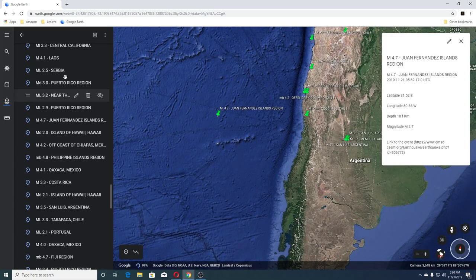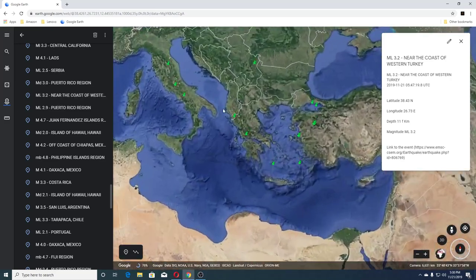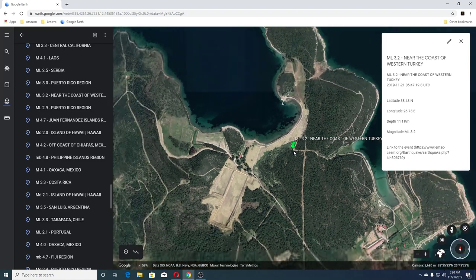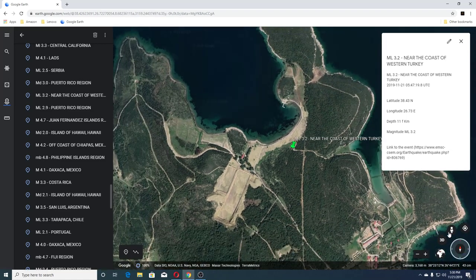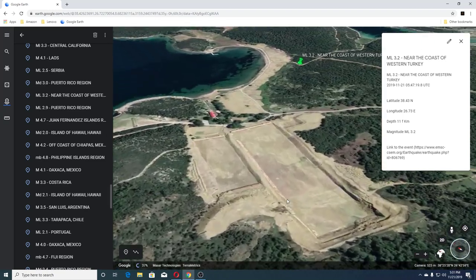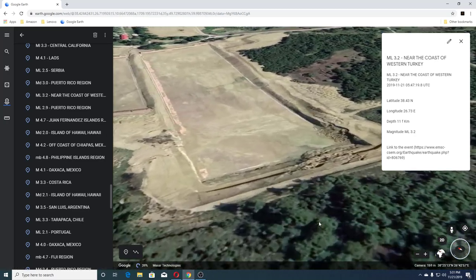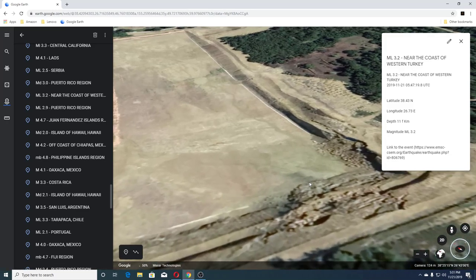The next one was a 2.9 in Puerto Rico and a 3.2 near the coast of Western Turkey. It looks like it's actually on land — it says near the coast but not sure what that is. Maybe mining or something, who knows.